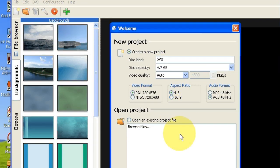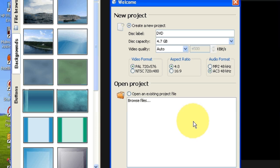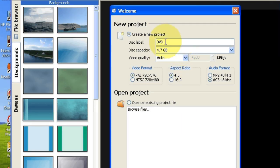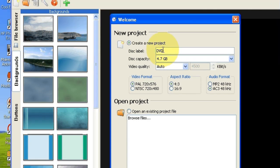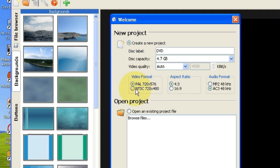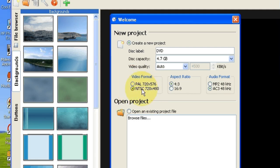When DVD Styler first comes up, it's pretty much already defaulted to the right thing, DVD. The only thing I'm going to change is go from PAL to NTSC, which is the format used for the United States. PAL is more for Britain.